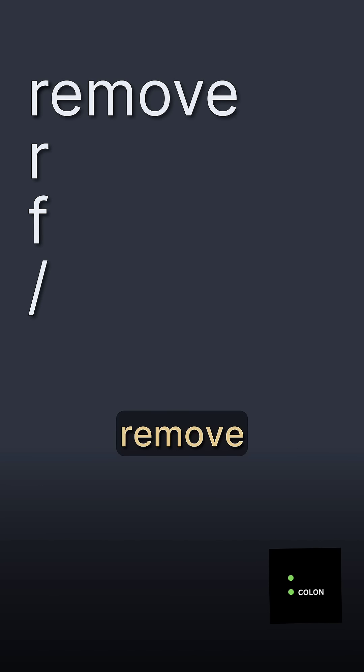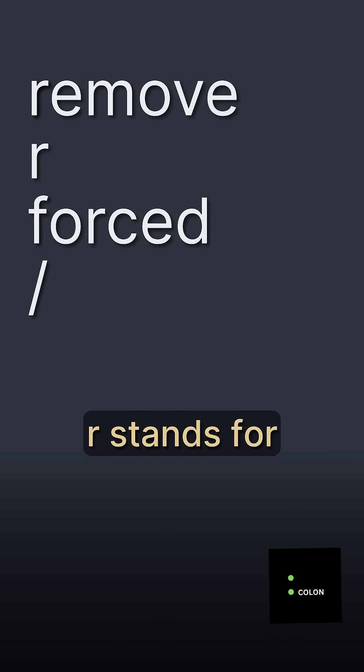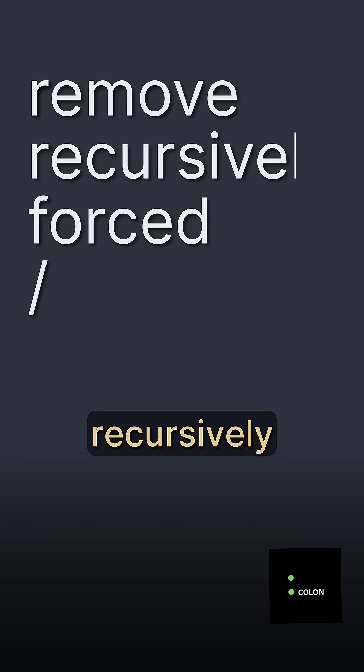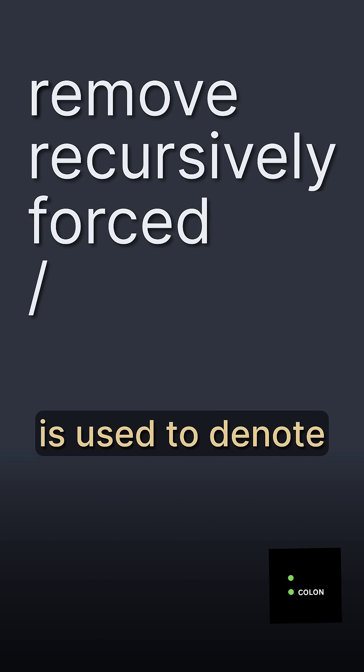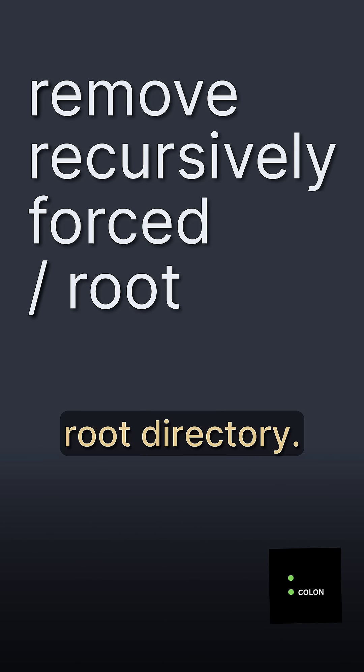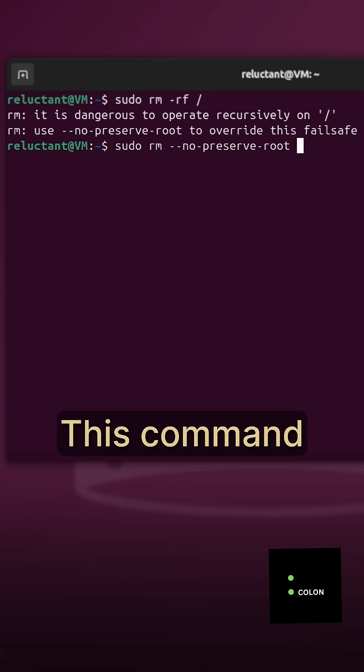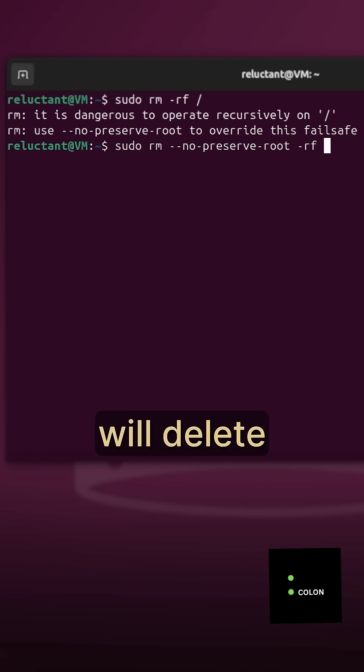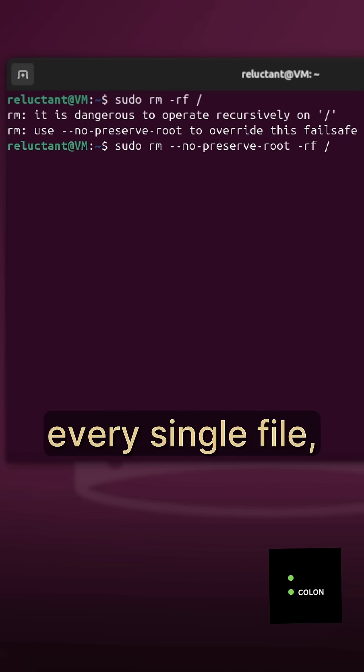rm stands for remove, f means forced, r stands for recursively, and slash is used to denote the root directory. This command will delete every single file,